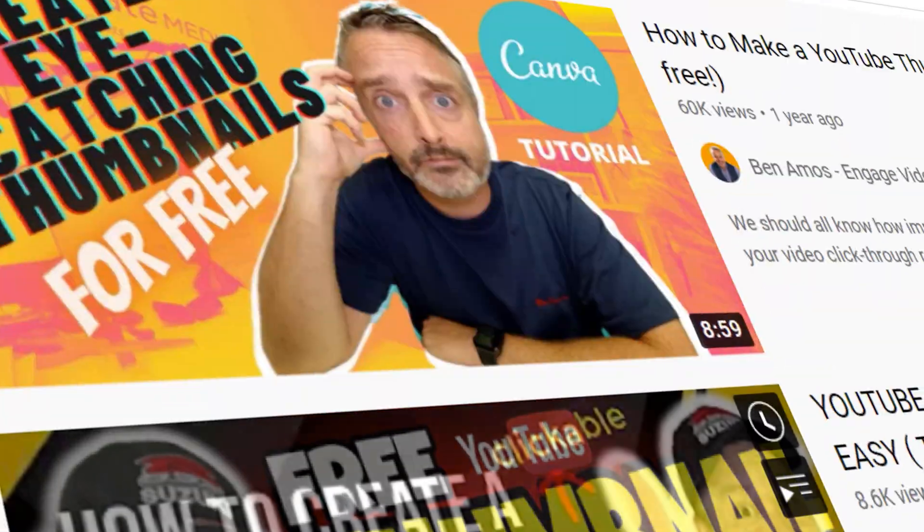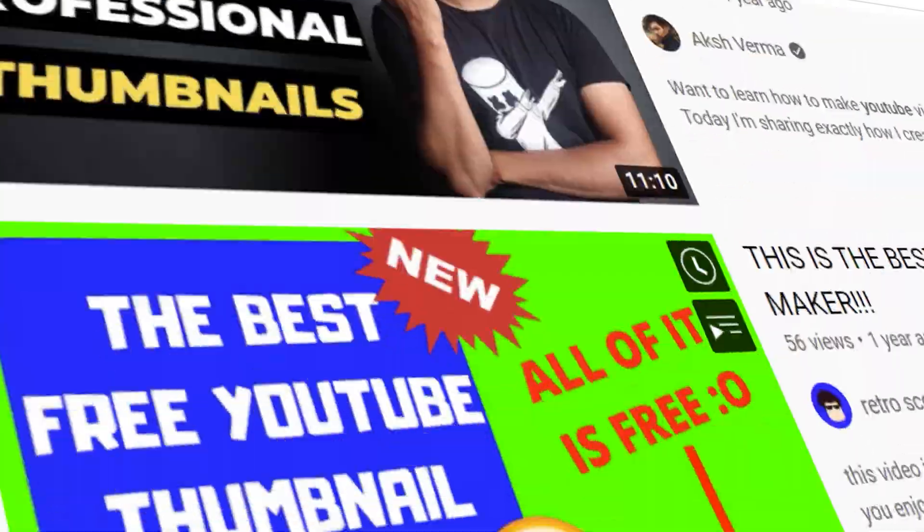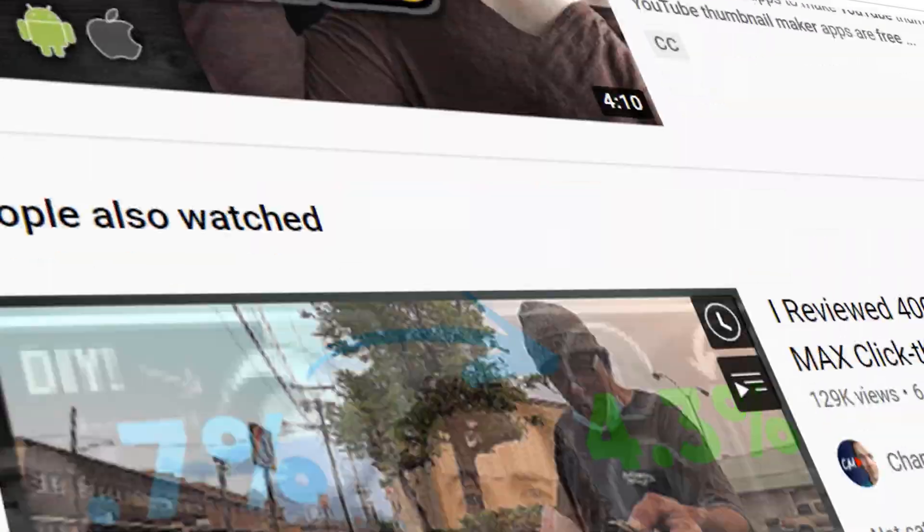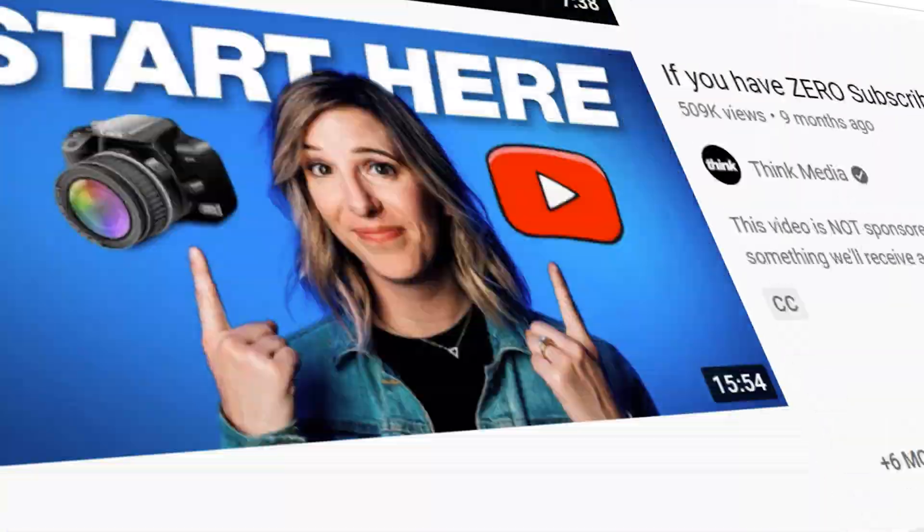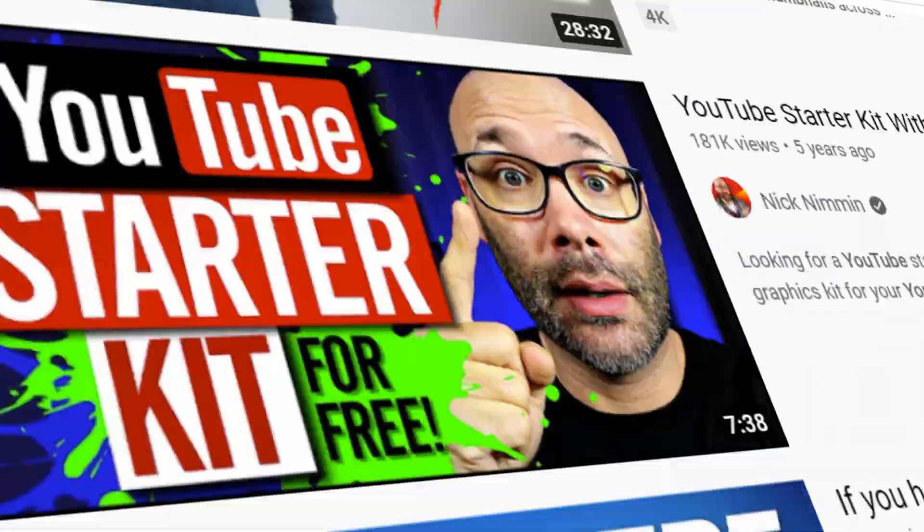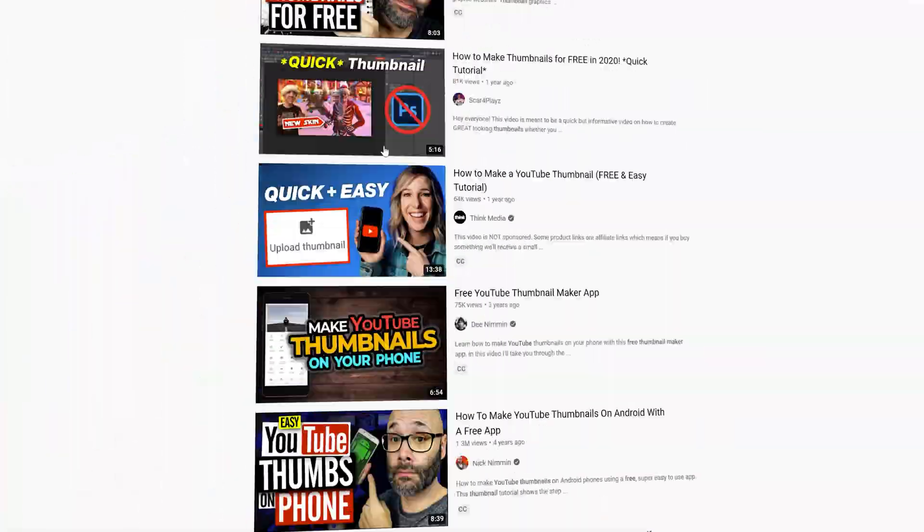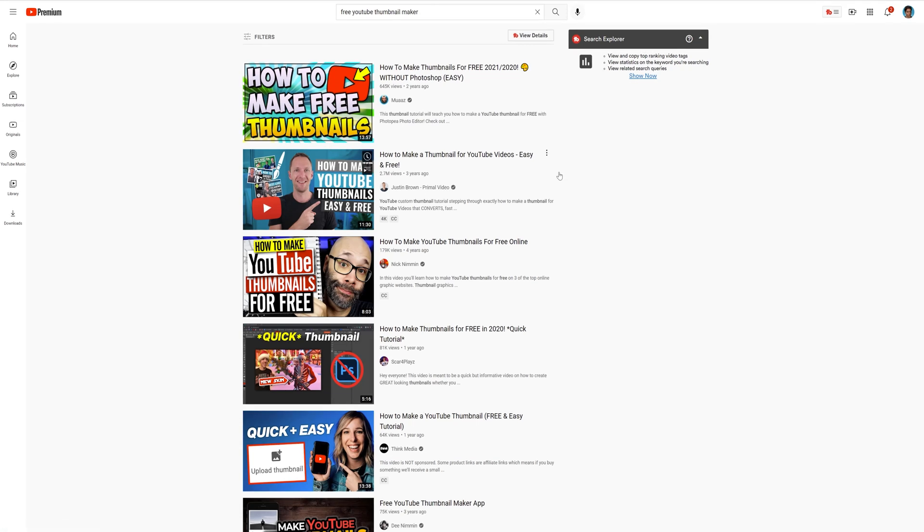This does not mean you rip them off, but look at what's working by looking at what is ranking in search and which content has a decent amount of views. Then put your creative spin on that topic.